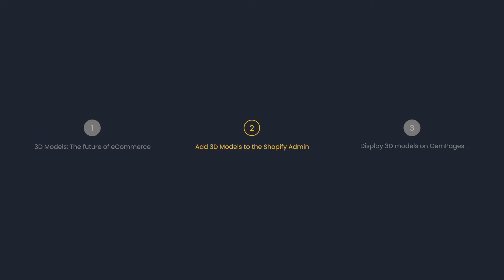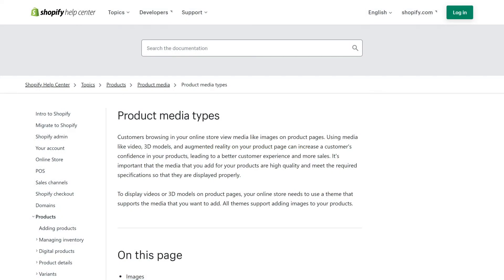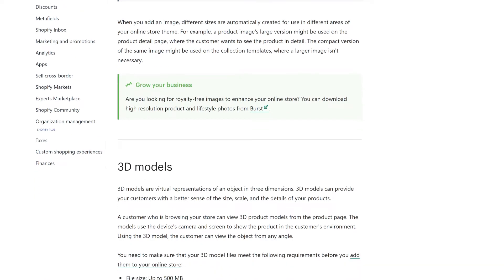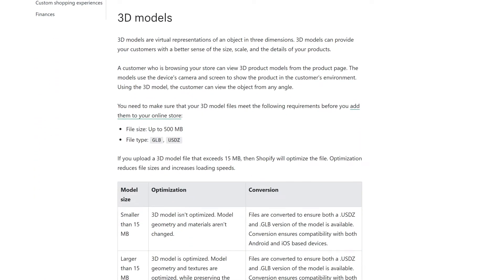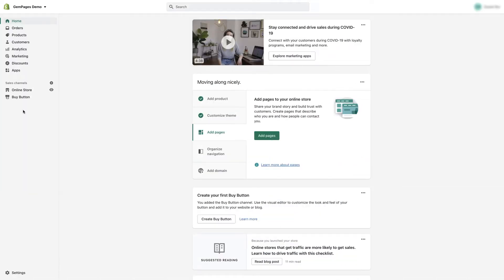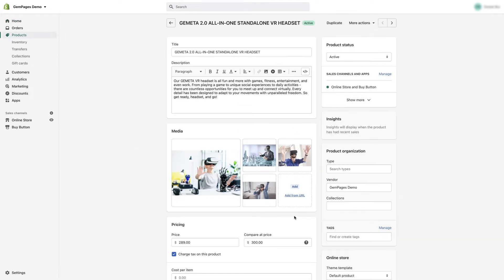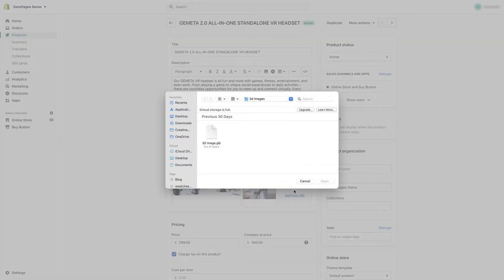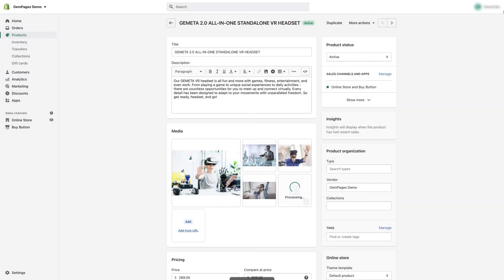Now let's talk about how to get those models in your store. First, you should check whether your theme supports 3D models or not — the theme list from the official Shopify theme store will be linked in the description below. Head over to the Shopify admin and open Products. Click on a product to view and manage its details. You can either hit Add and select the 3D model file, or drag and drop it onto the Media section.